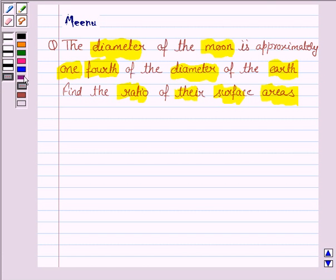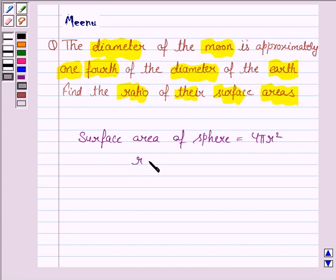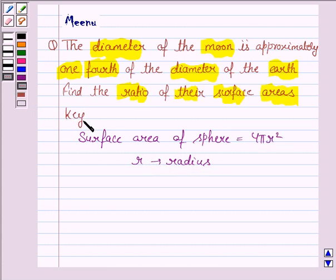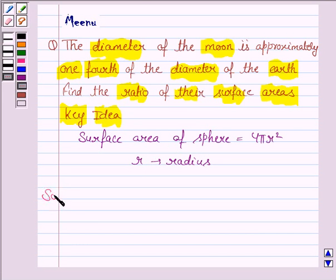Now we know that earth and moon are in the shape of a sphere. So we need to know the formula for the surface area of a sphere. It is 4πr², where r is the radius of the sphere. So this is the key idea. Let us now move on to the solution.